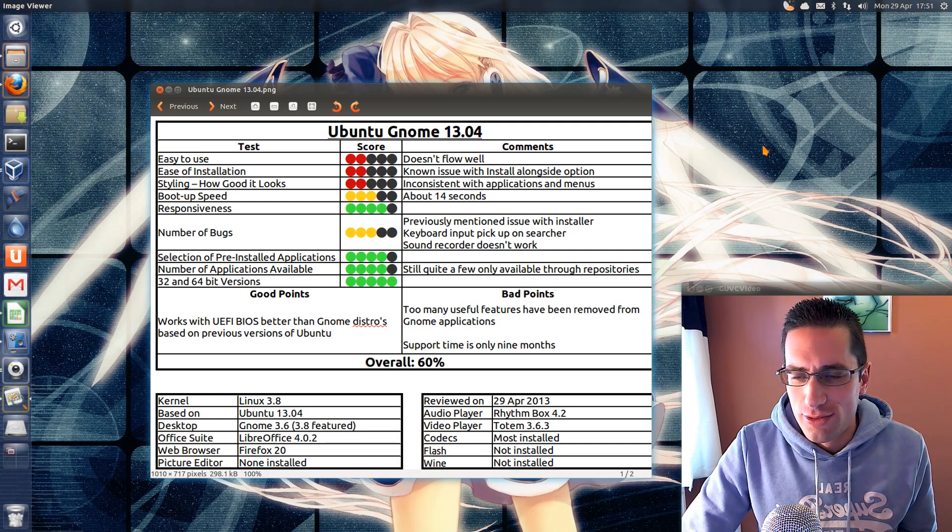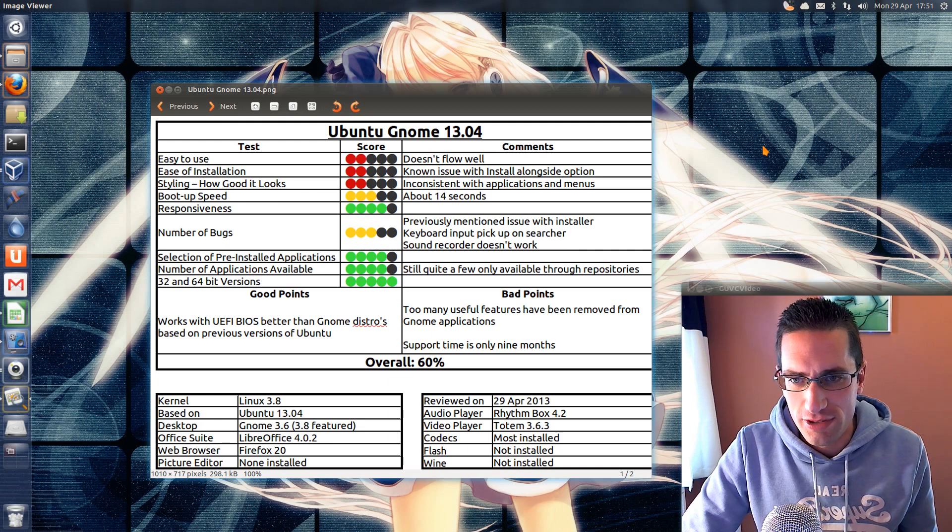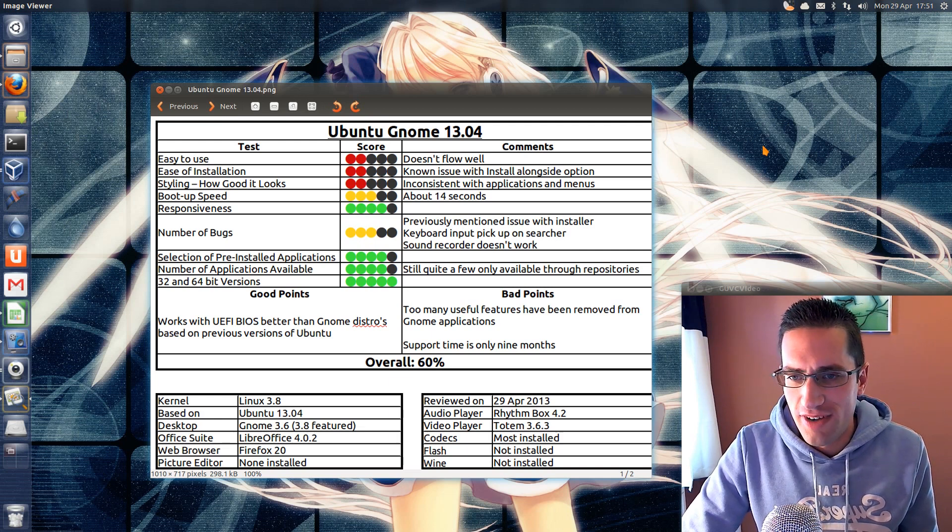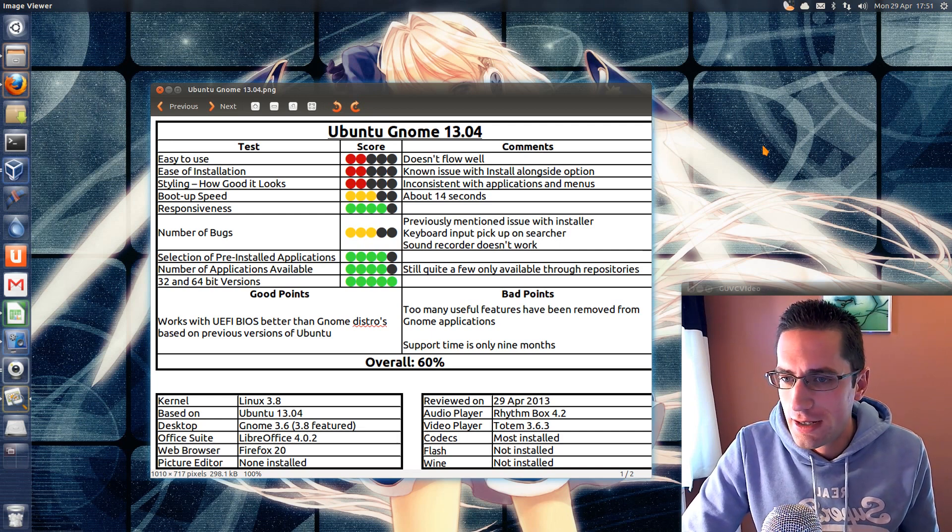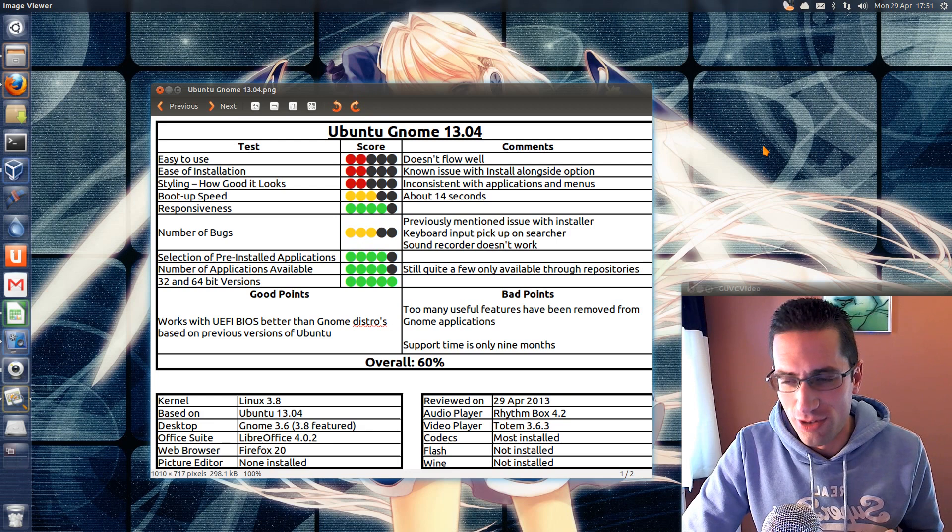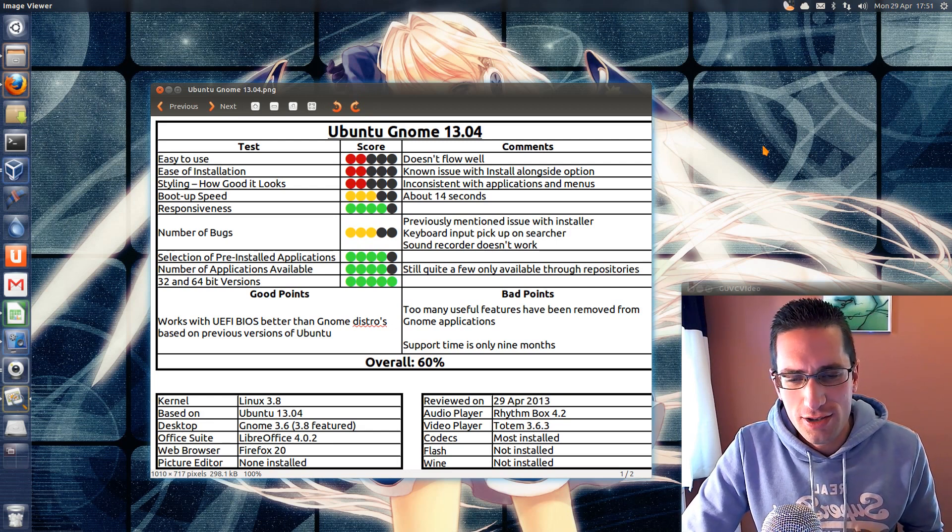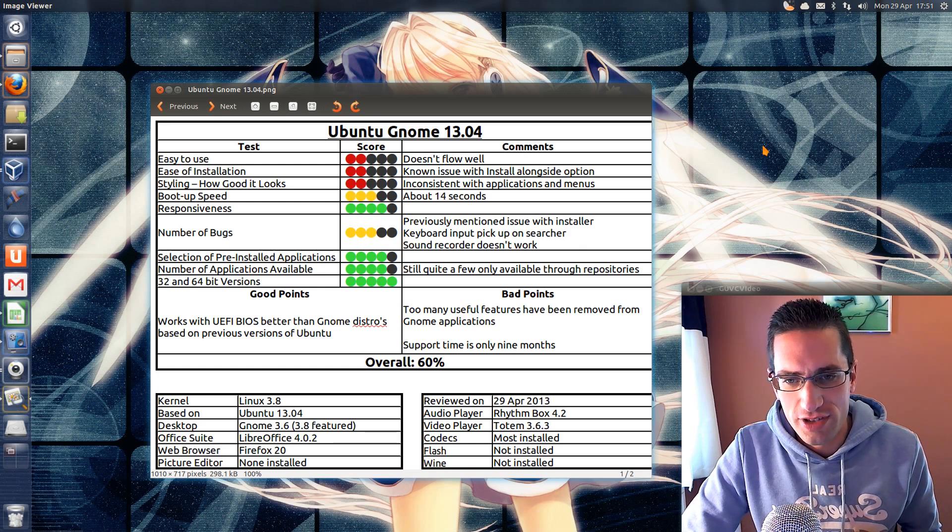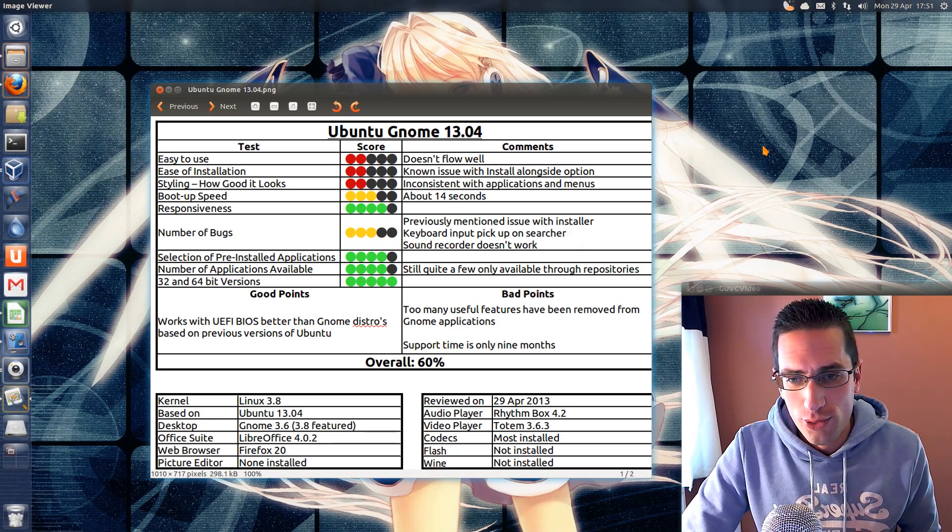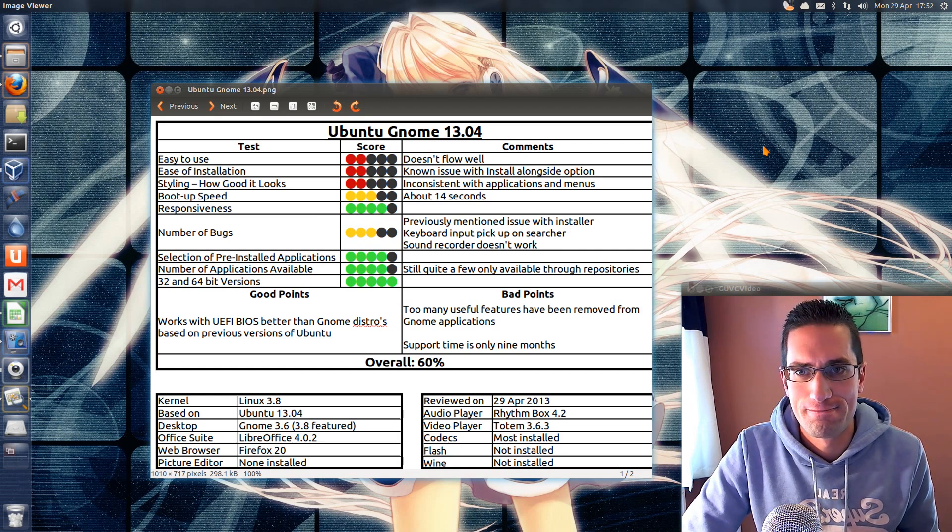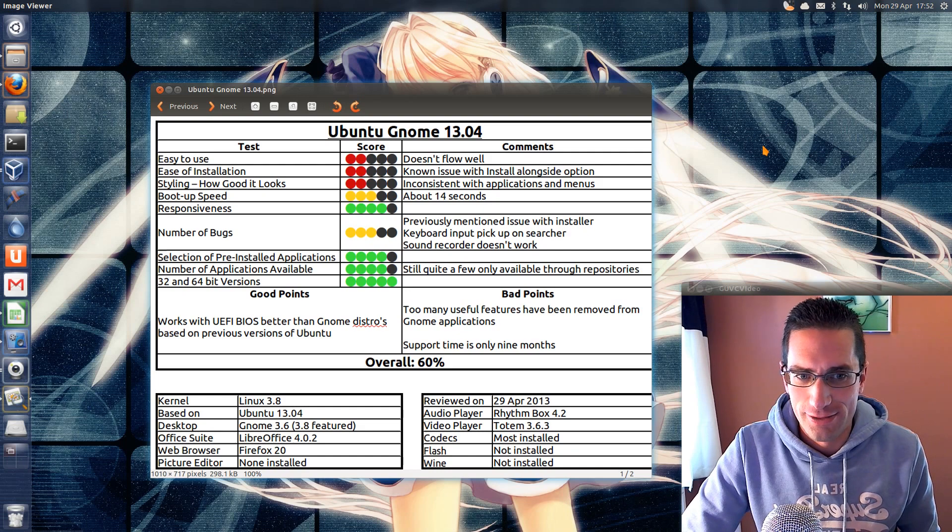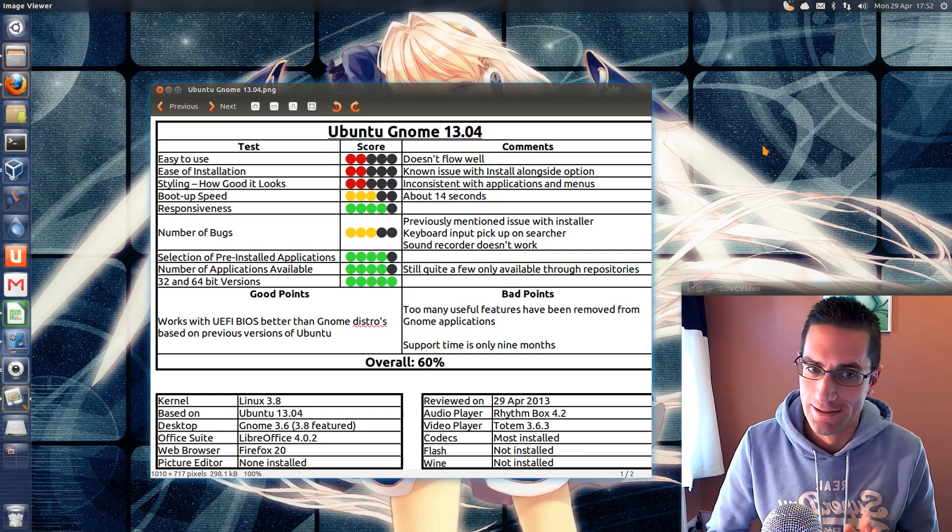Selection of preinstalled applications. I think that's pretty reasonable. But there's not all the codecs that are preinstalled. Number of applications available. I've said the same thing again and again through all the Ubuntu distros. So I'll look at all that. And the good points. I said the same sort of thing there with UEFI BIOS. The bad points. Too many useful features have been removed from the GNOME applications and you've only got support time of nine months. So overall I have given this distro a very poor number there of 60%. Thanks for watching. I know what haters are going to say. I'll see you all later.